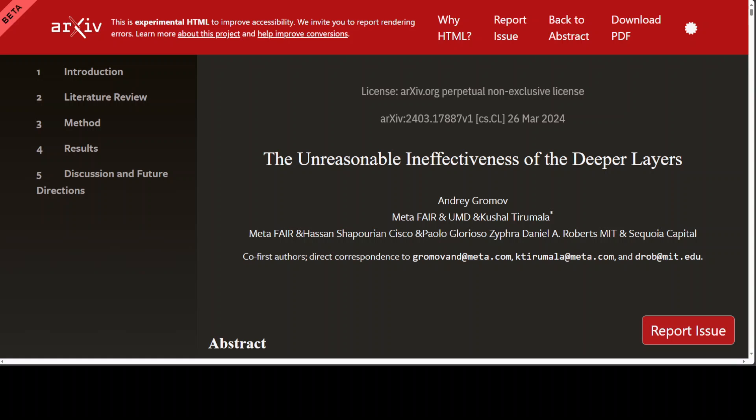In neural networks, layers are a core part. Layers refer to the different levels of computations within a neural network. Neural networks, especially deep neural networks, are composed of multiple layers, each serving a specific purpose in processing input data and generating output predictions. Most of the common layers are the input layer, hidden layers, and output layers.